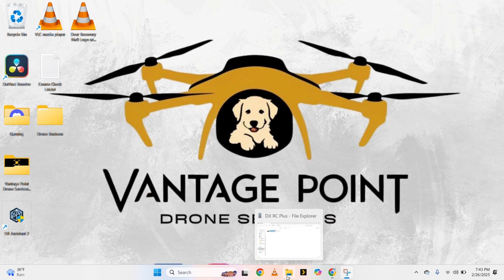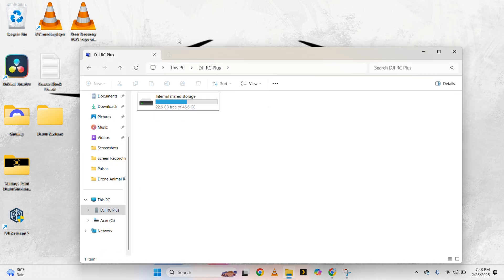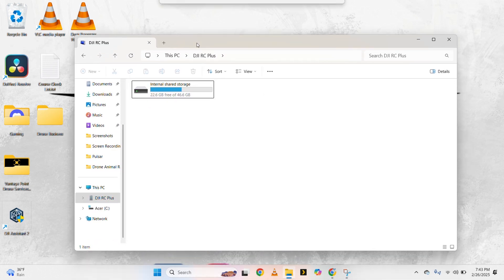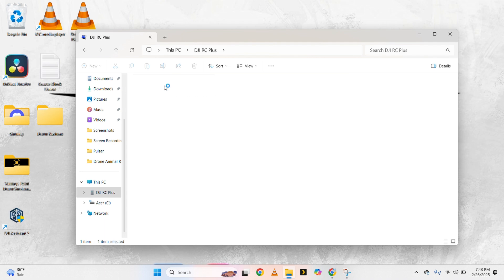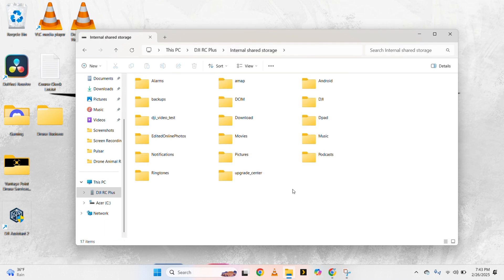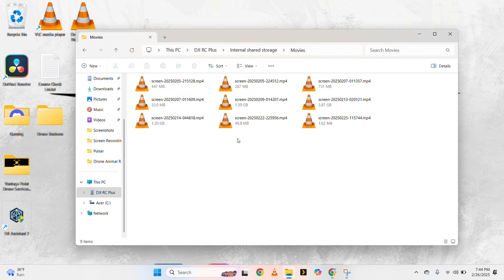It's going to look like this, and this is going to be your internal storage that is built into your remote. All your screen recordings are going to store within that internal storage. Go ahead and click on the internal storage. You'll see a bunch of different folders here. The folder that we're going to be looking for is the Movies folder.